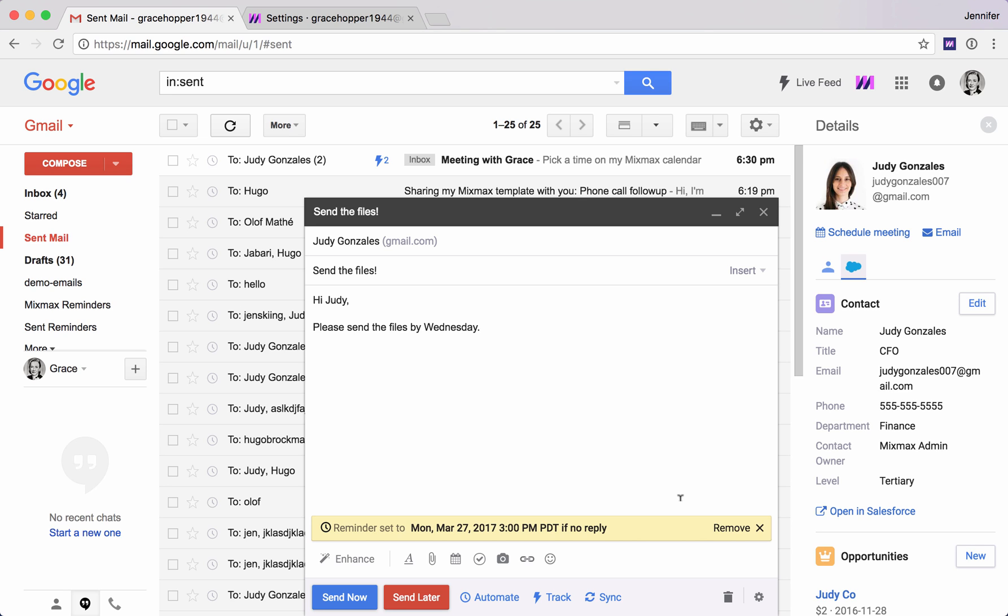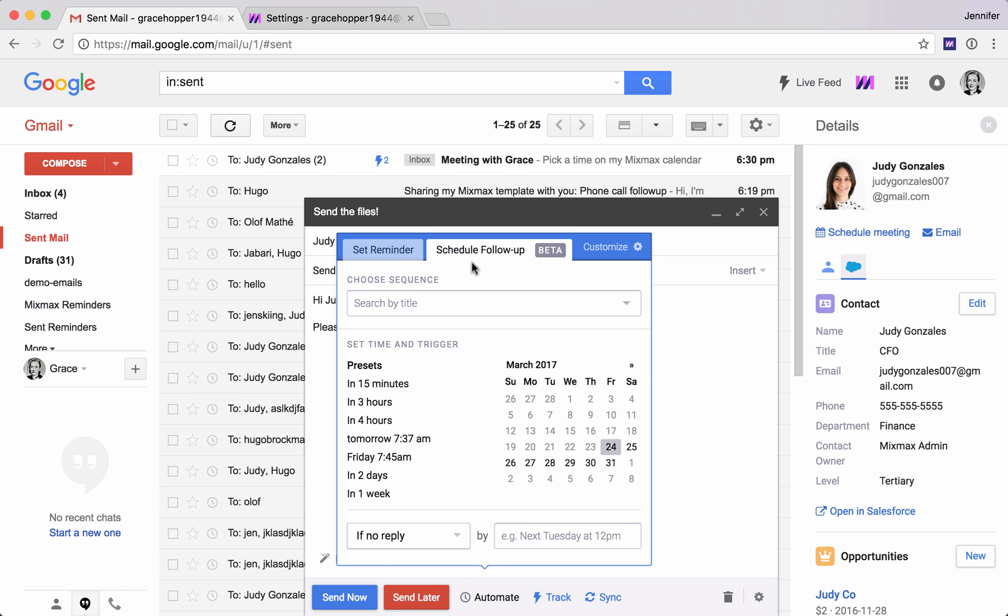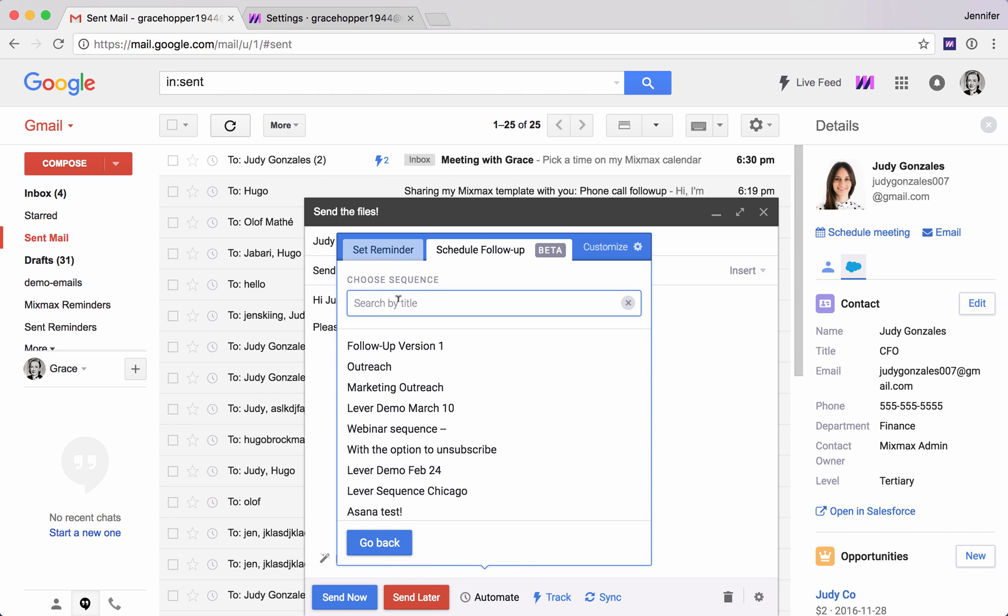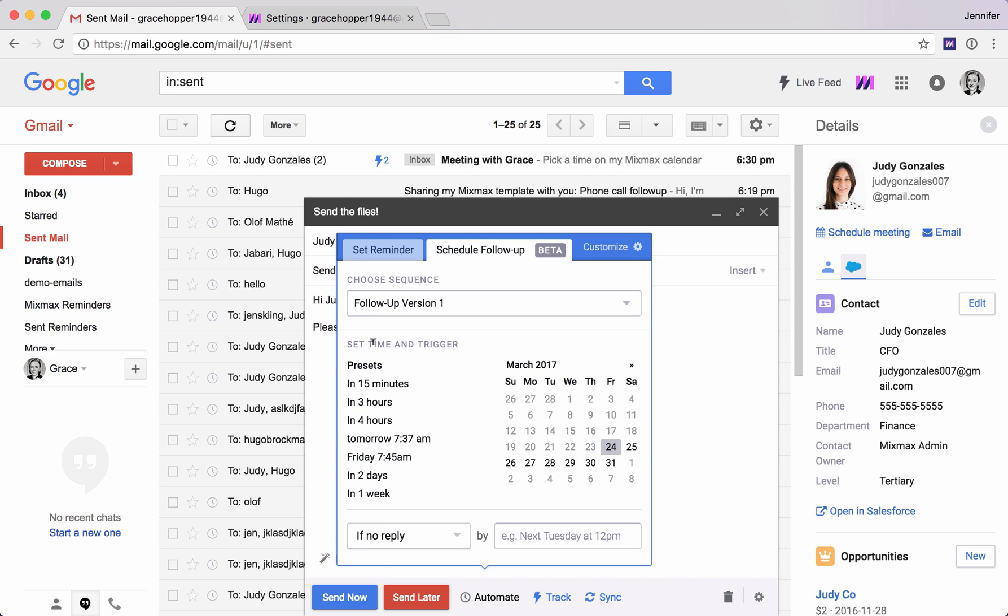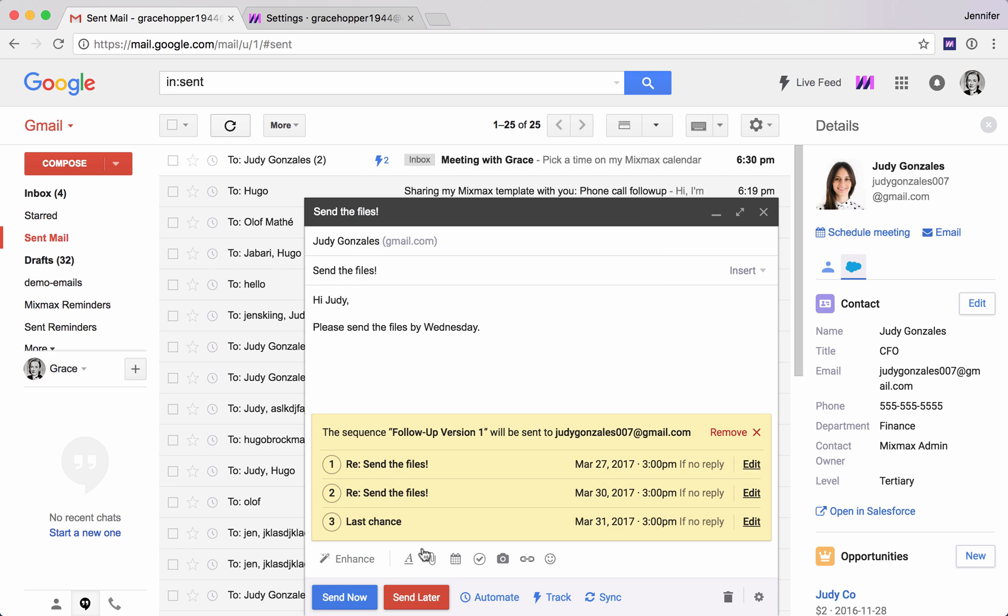Now what if I just totally take myself out of this equation and I set Mixmax to automatically follow up with her. Let's do that. Again to the automate menu at the bottom here. This time we're choosing schedule follow-up. We're going to use a particular sequence here, follow-up version one. I can say again, if I don't hear from her by Monday 3pm, I'm going to add this sequence. Now watch what happens here.